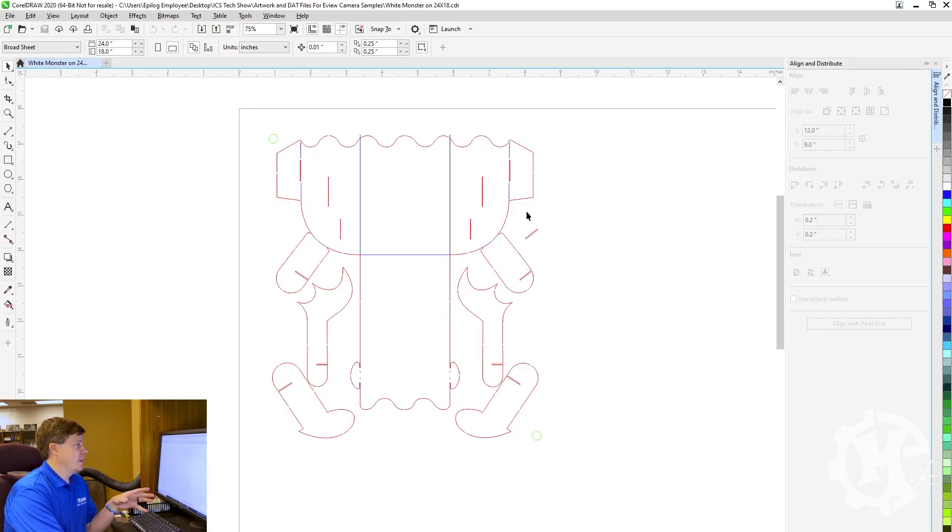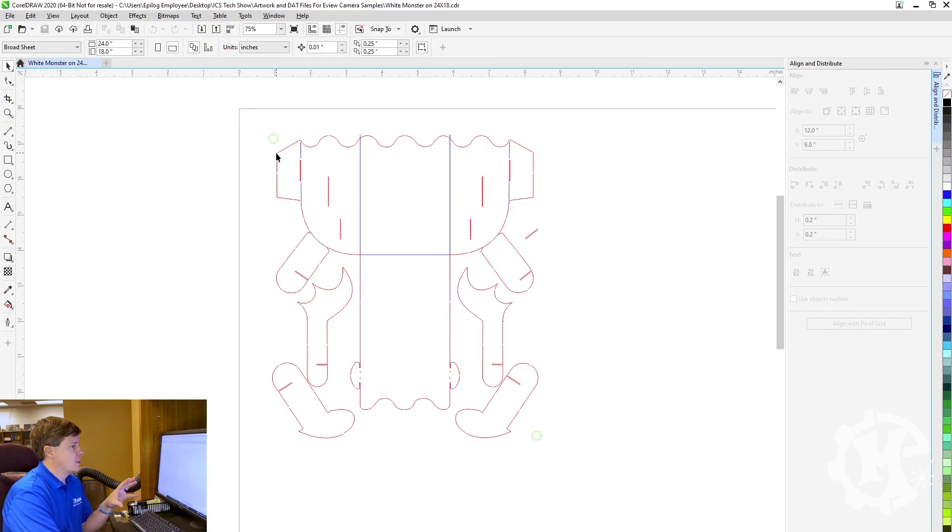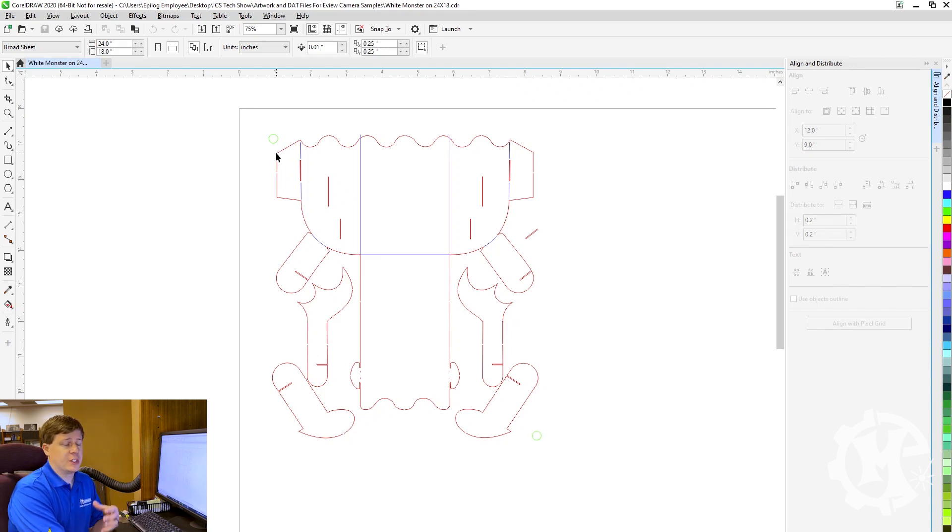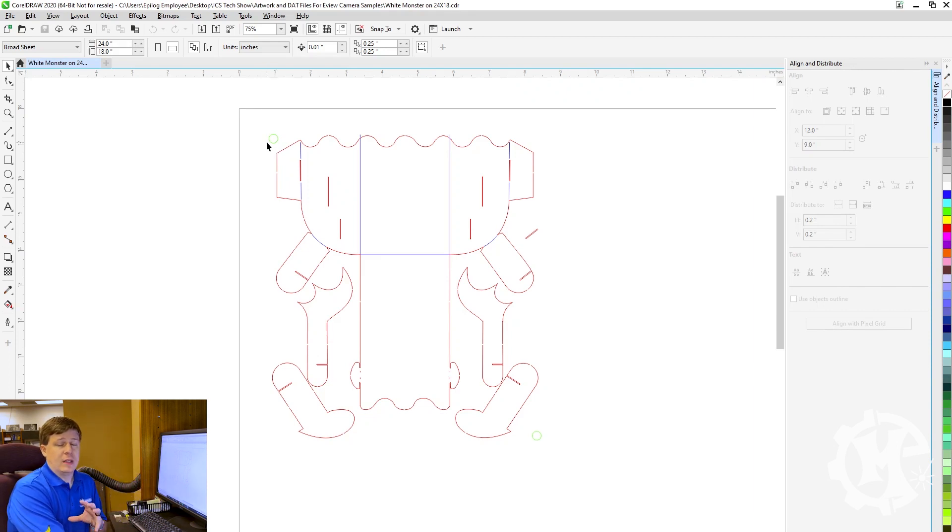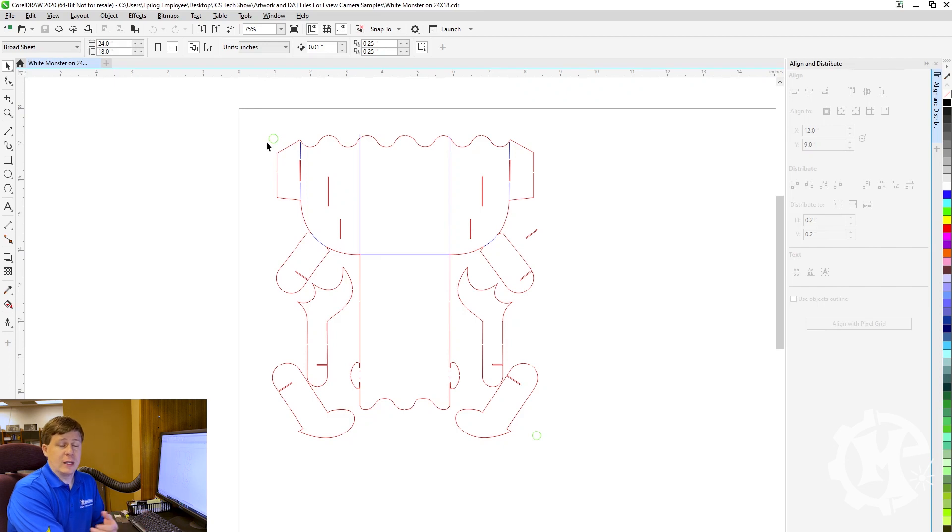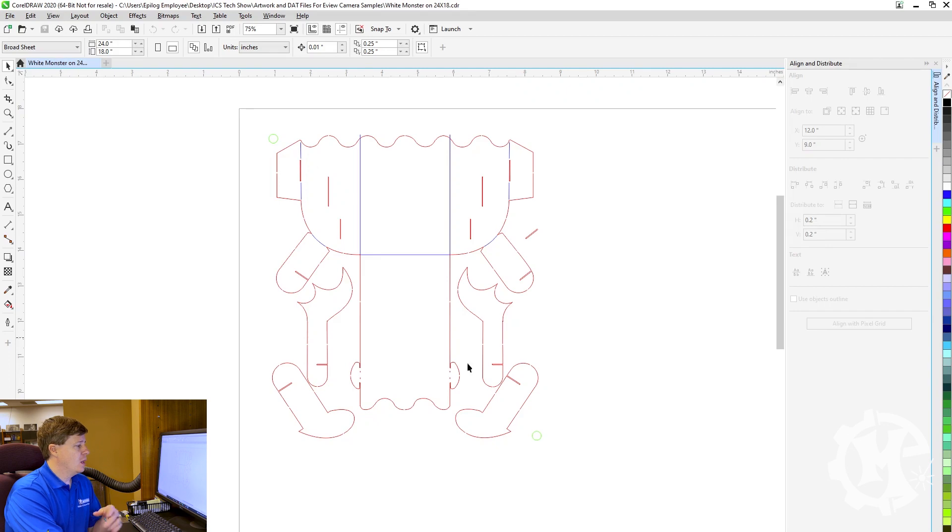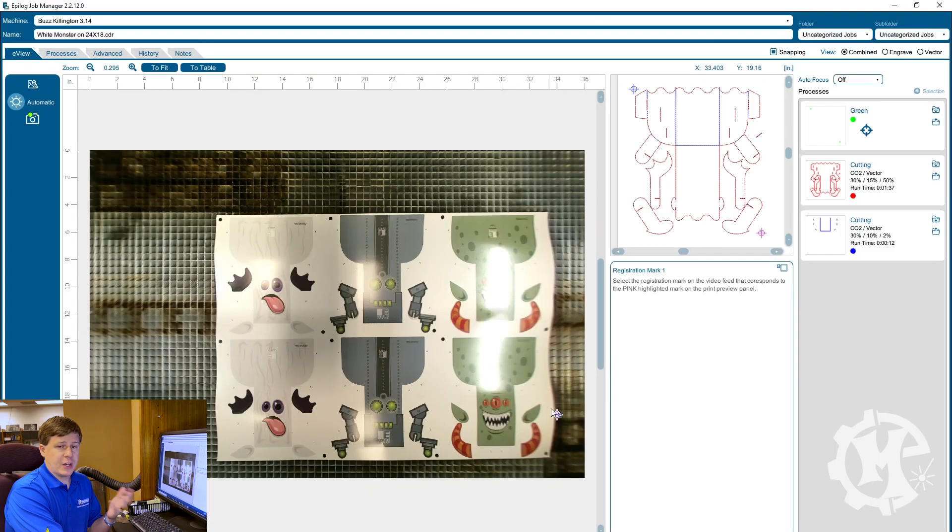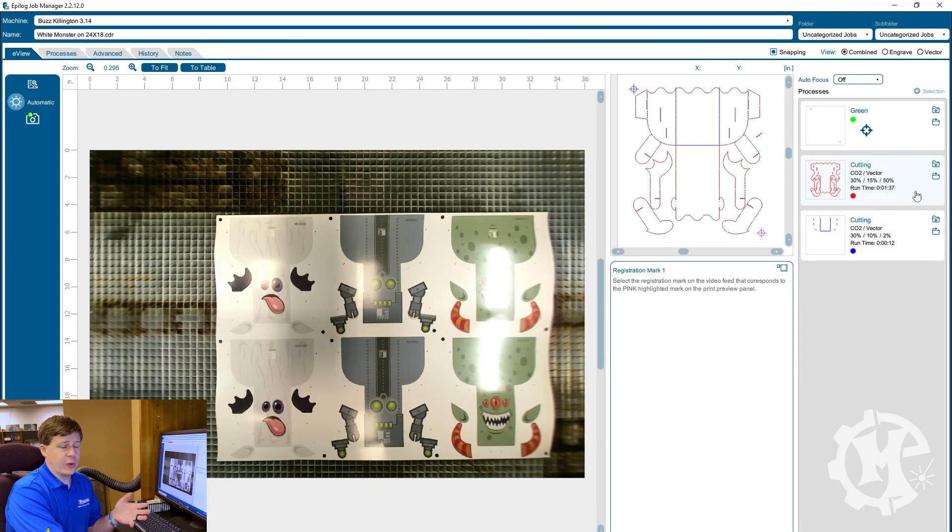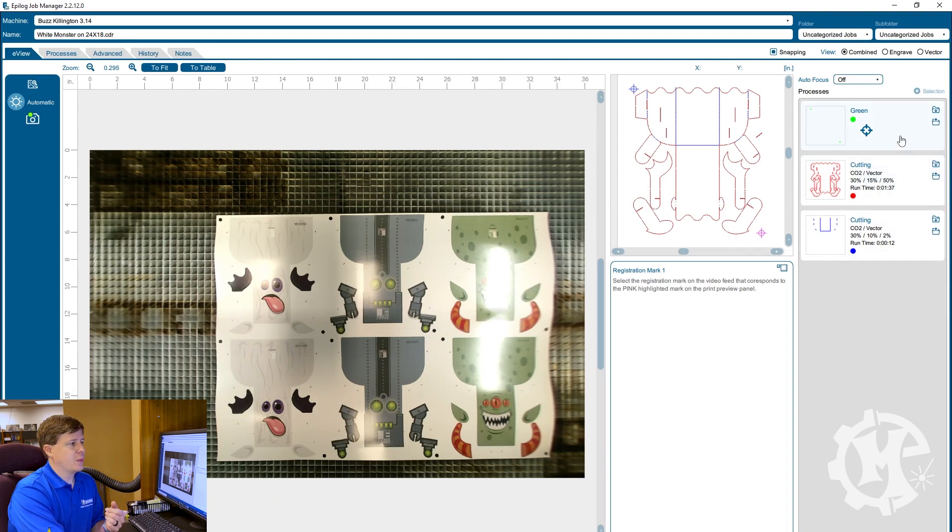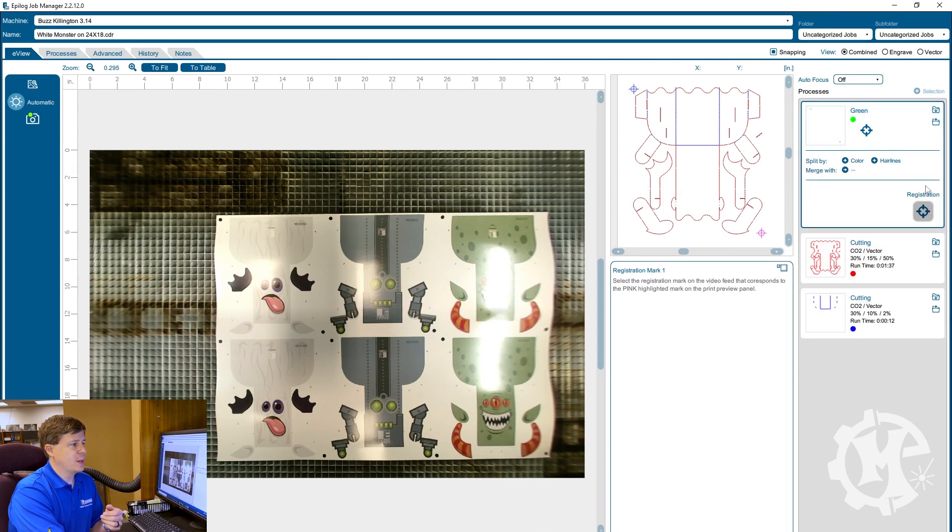All right so I'm going to pull up the file here. The first thing is there are three different colors. There's one for the registration dots which is going to be the green, the outer cut which is going to be the red, and then the perforation cuts which are going to be blue. This has been sent over to the job manager already. I already went ahead and put the settings in to speed that process up. So for the green it is labeled as a registration.